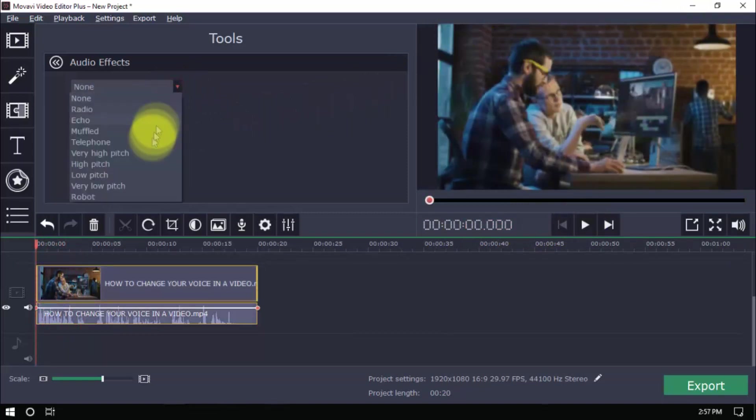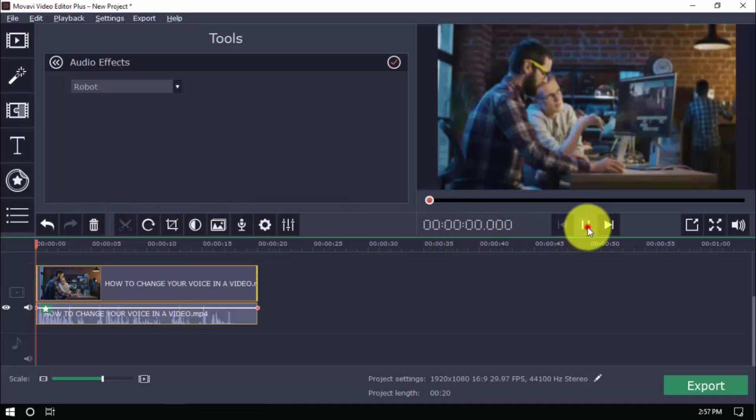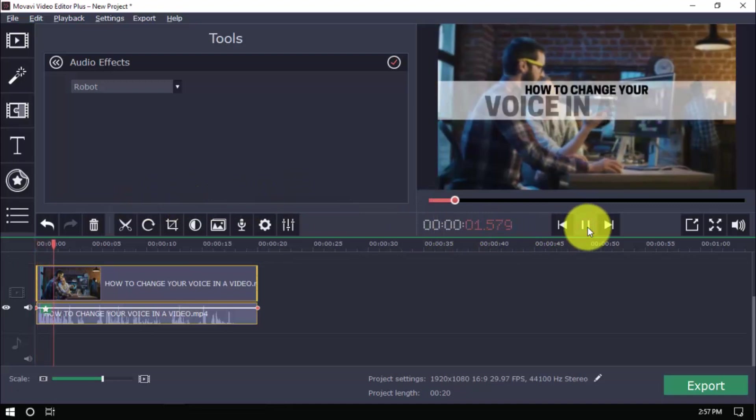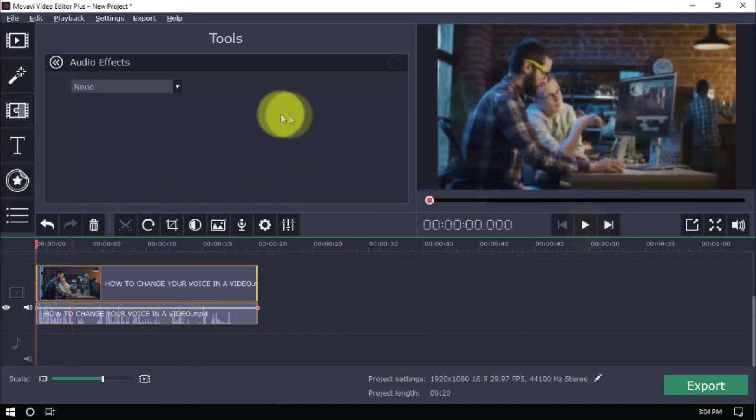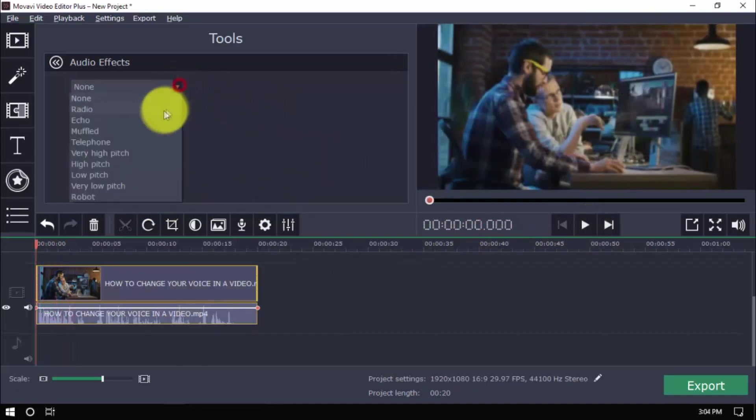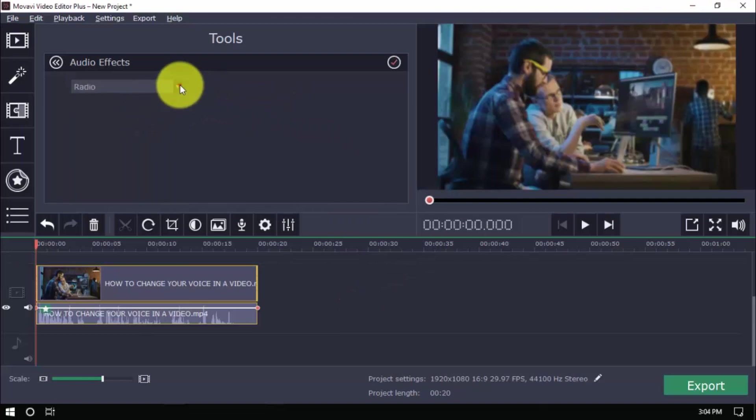You can select robot if you're looking for a sci-fi effect. Hey guys, in this video I'm going to show you how to change your voice. Radio, to make it sound like the voice is coming through a walkie talkie.